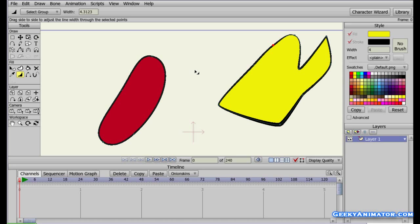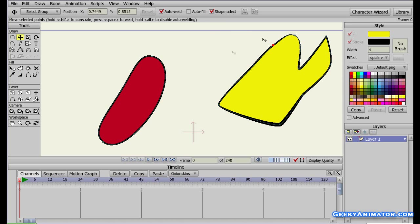You can also delete any point if you want. Select the Delete Point tool, then use the Translate Point tool and click on any point to delete it. When you delete a point, the two points that were connected to it automatically get attached to each other, forming a single edge.